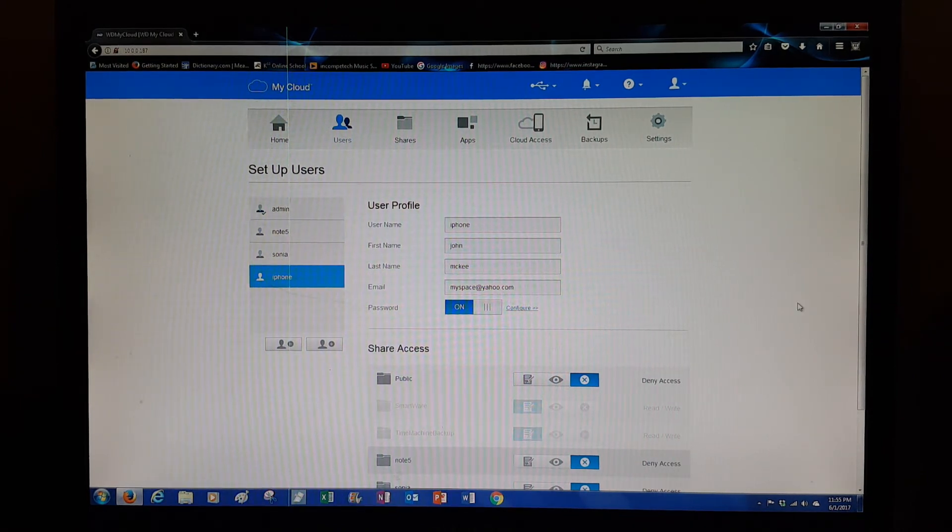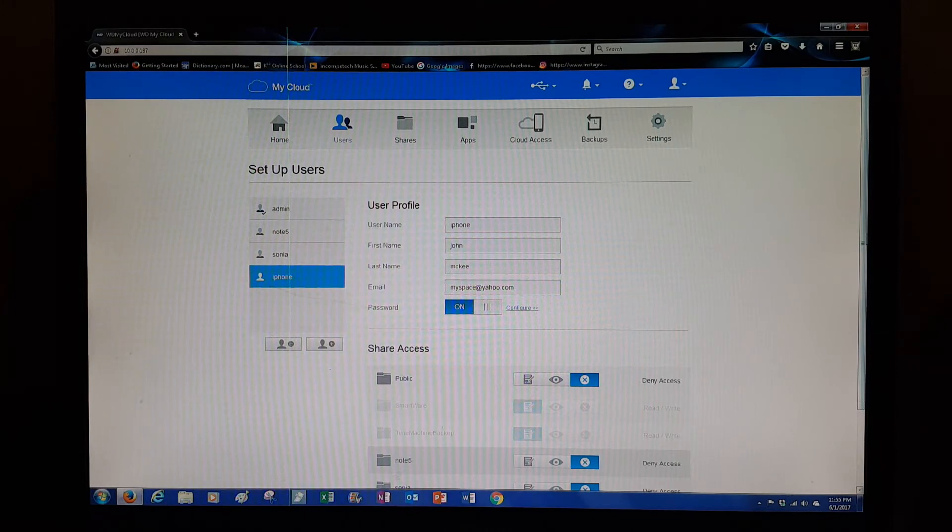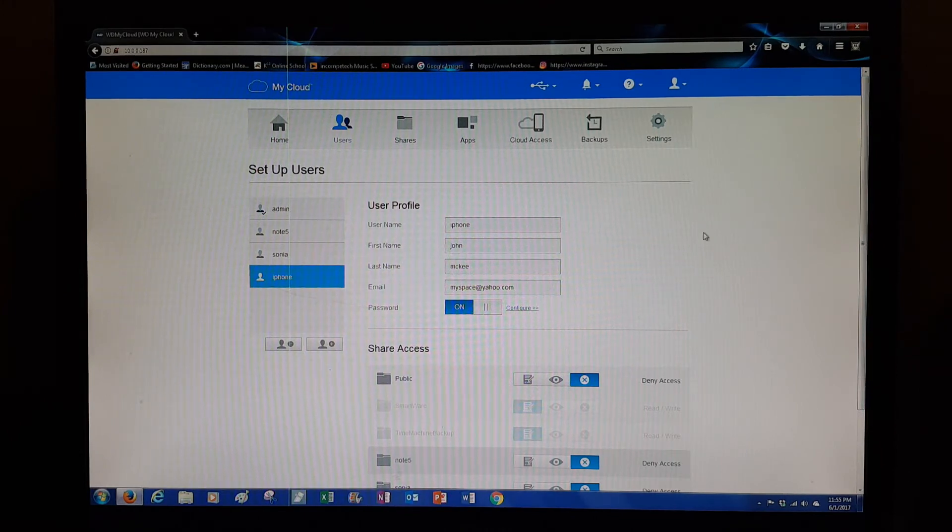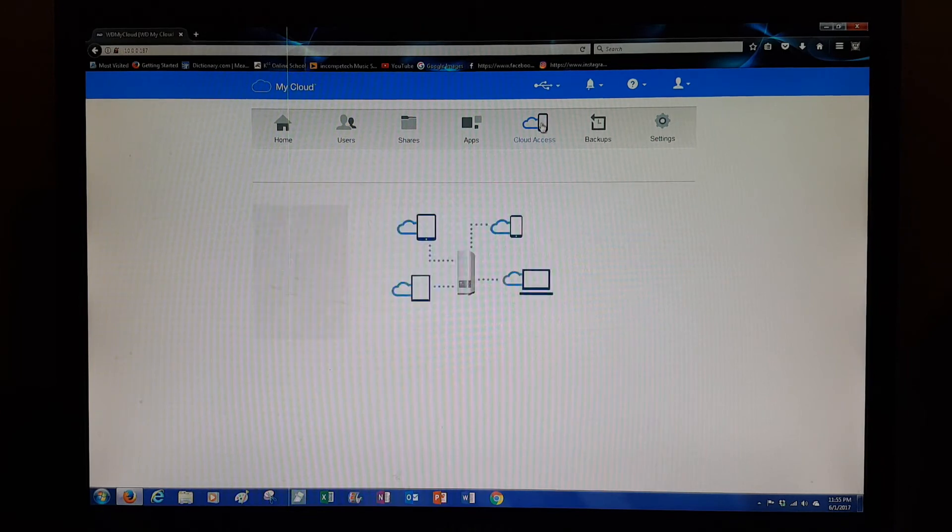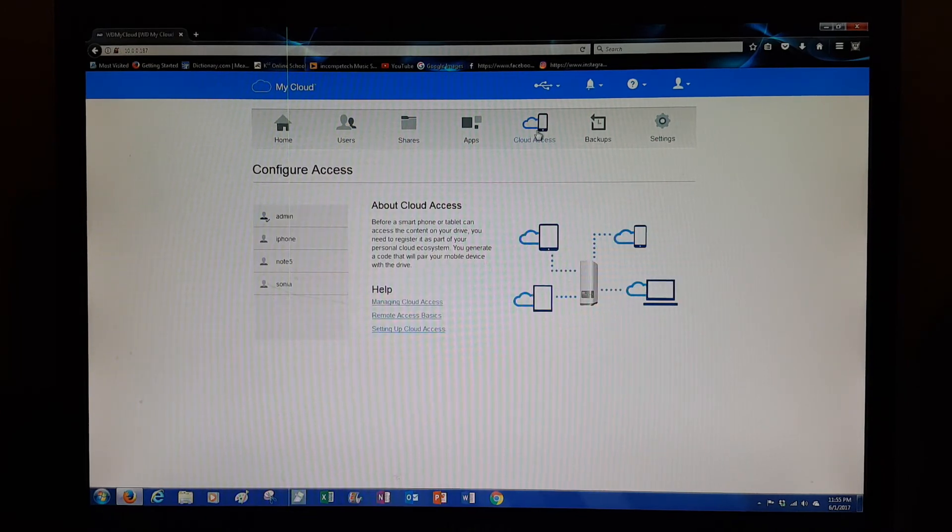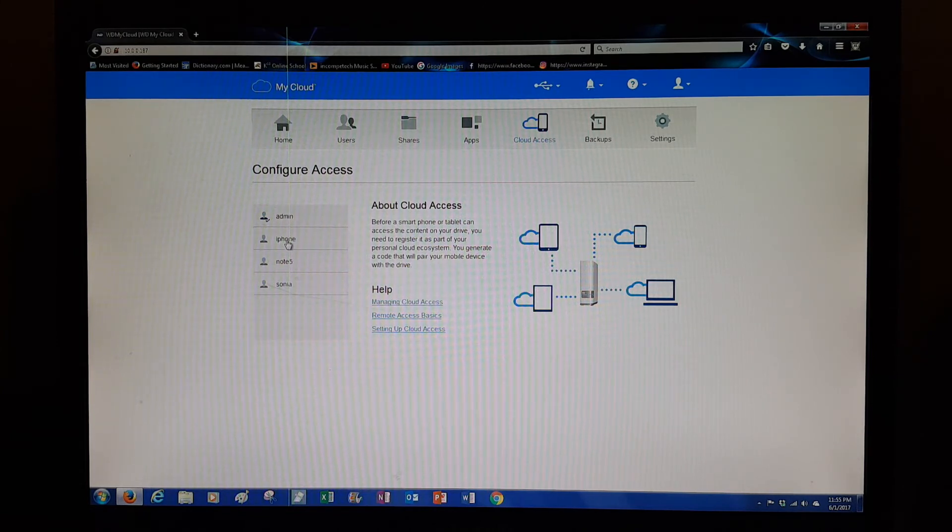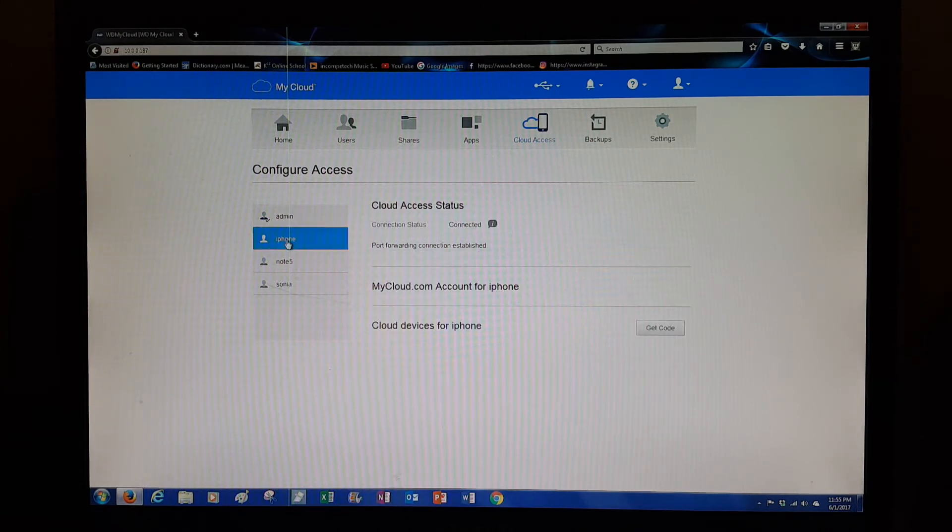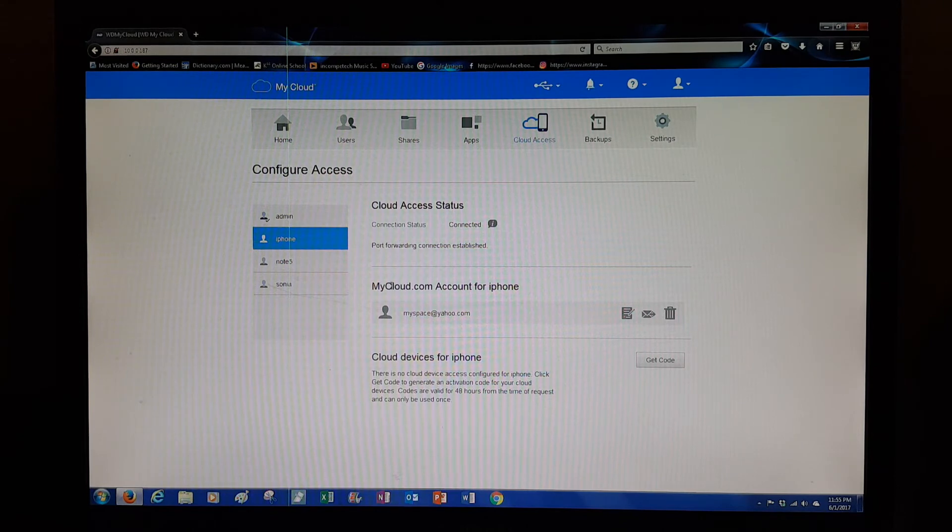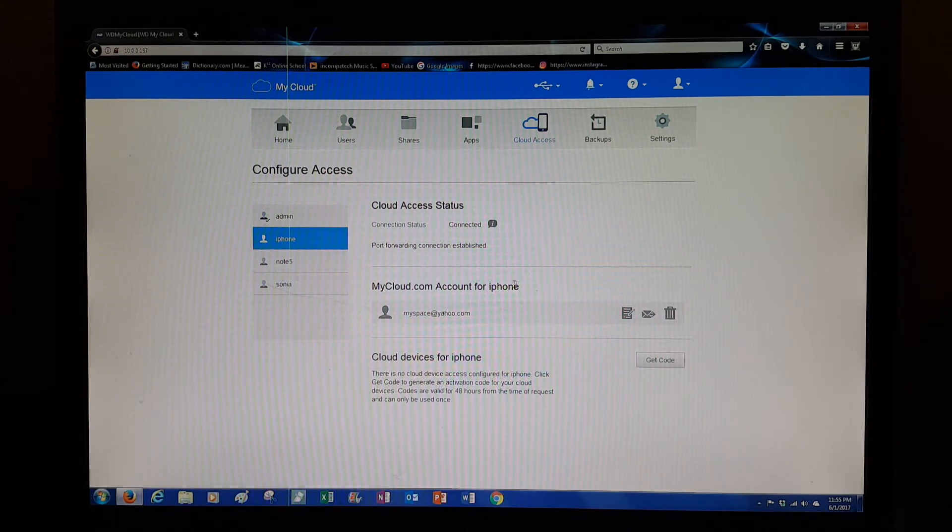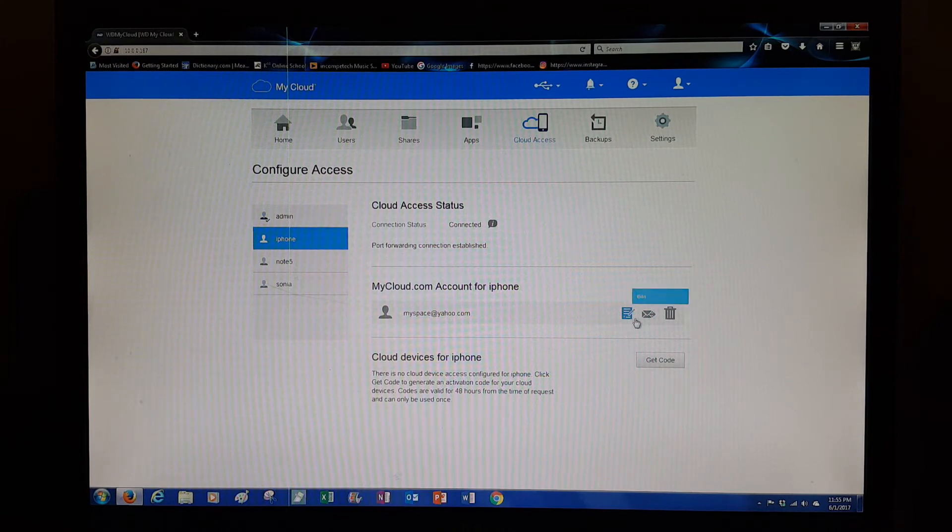This person doesn't know yet that you've added them as a user. What you need to do now is send them an invitation. You go here to Cloud Access and click on the person or the phone you just created, which in this case is iPhone.